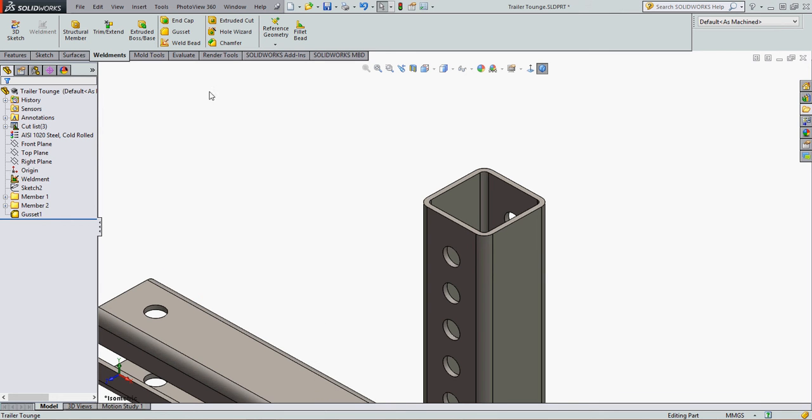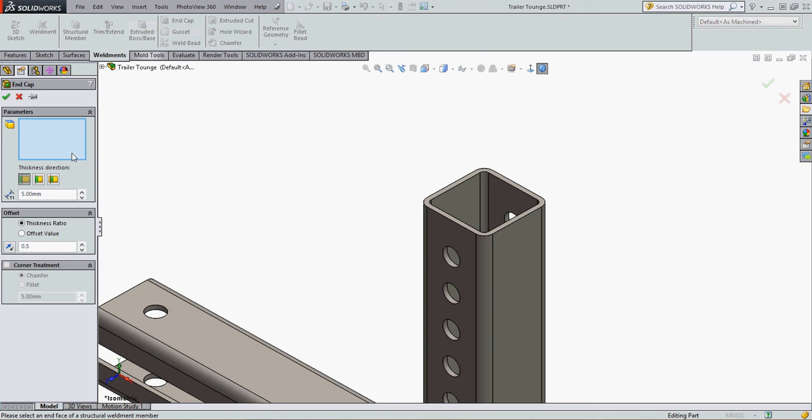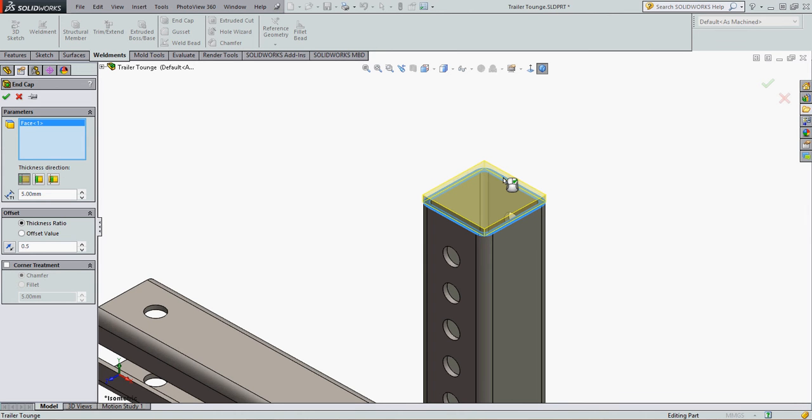Create an end cap in SOLIDWORKS. From the weldments tab, I'm going to select end cap. The field for the faces will be highlighted, so I can select any face I wish to place an end cap on. In my case, I'm going to select this structural member here.